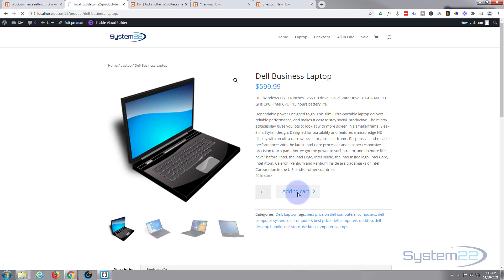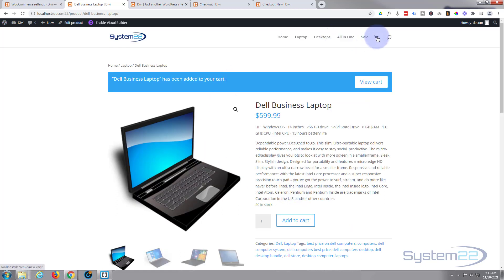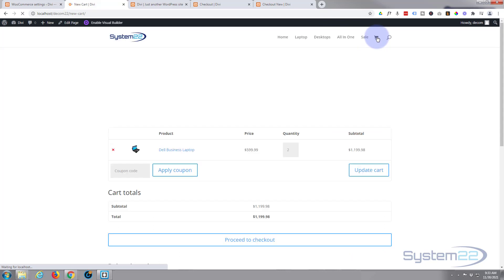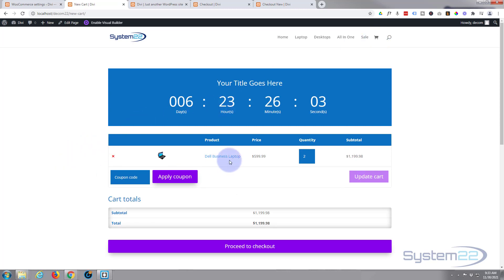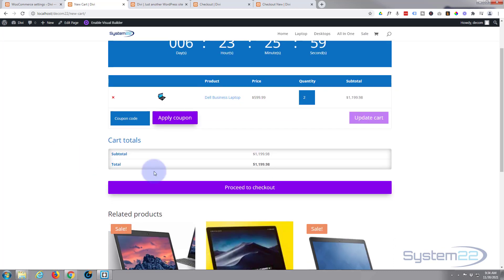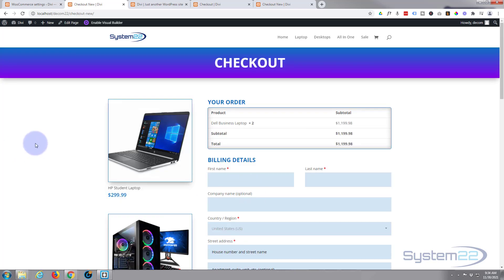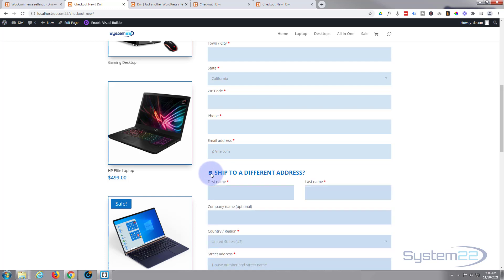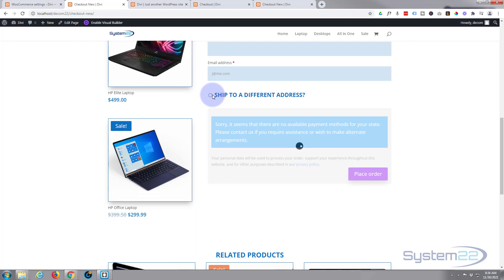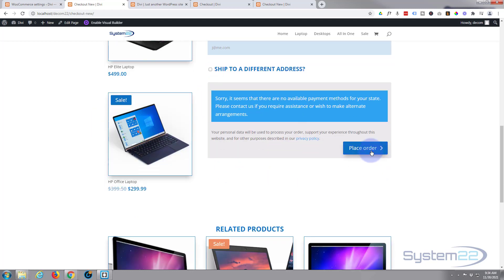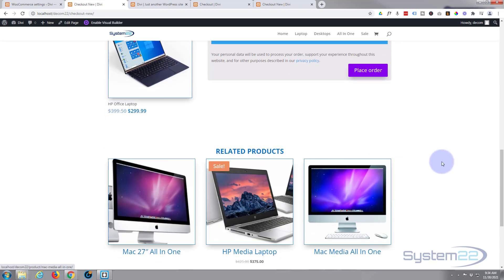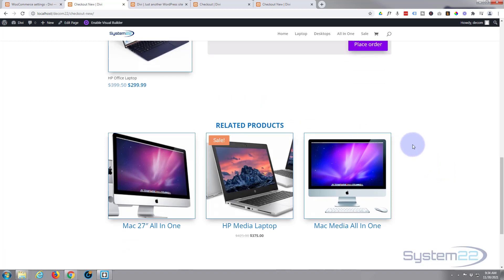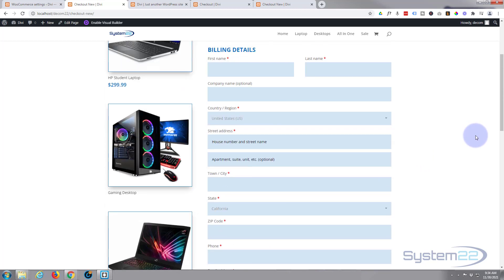Let's test it — I'll visit the store, add an item to the cart, then go to the cart. Here's the custom cart page we designed in the previous video, with the countdown timer. We've got two of the business laptop in the cart. Clicking 'Proceed to Checkout' takes us to our new custom page. We can see the order summary, fill in billing details, add an alternate shipping address, and see related products at the bottom.